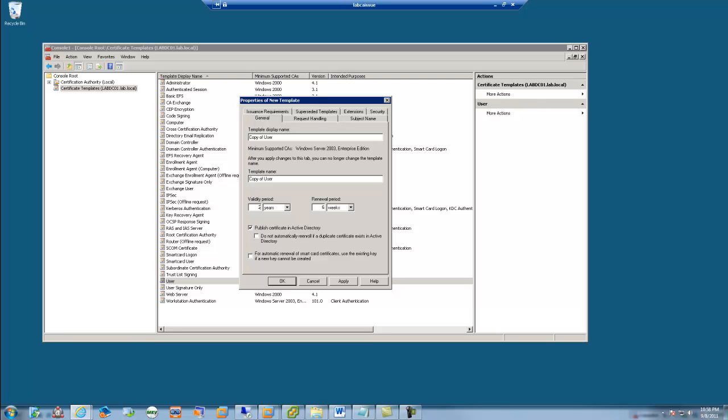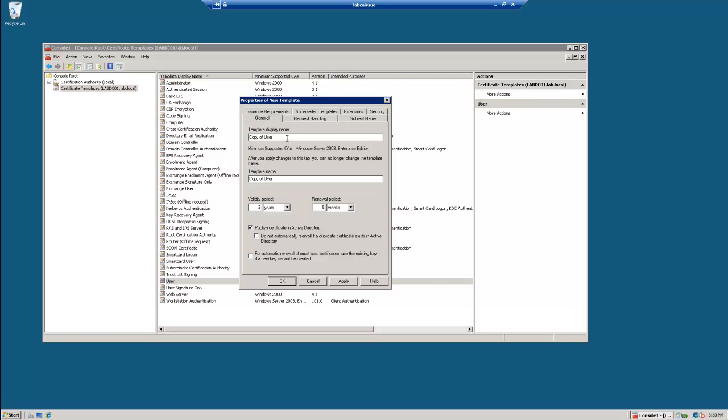And I was going to cheat and copy his name from the writeup. But I'll call it operations manager 2012 cert.